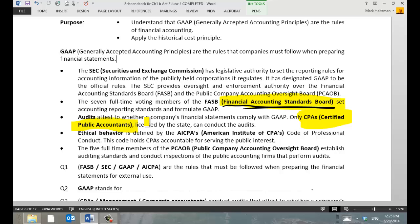Someone who's right out of college — let's say out of Seton Hall — they get their accounting degree and get certified as a CPA, and they really don't have a lot of training to do taxes, believe it or not. CPAs are mainly there to audit financial statements to ensure that they're compliant with GAAP — Generally Accepted Accounting Principles.